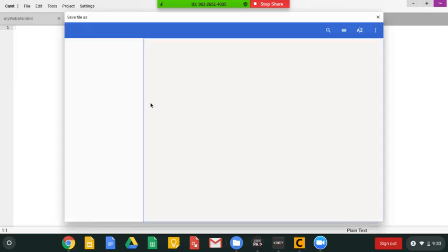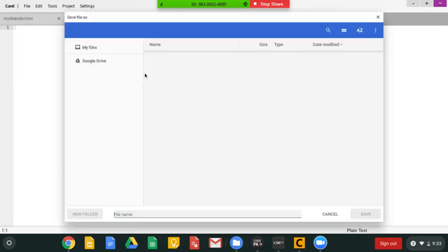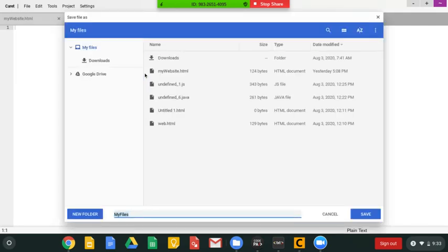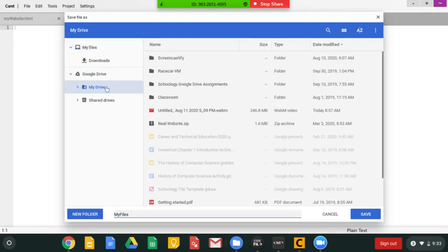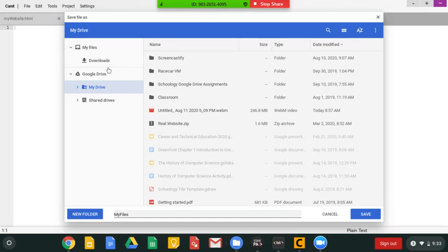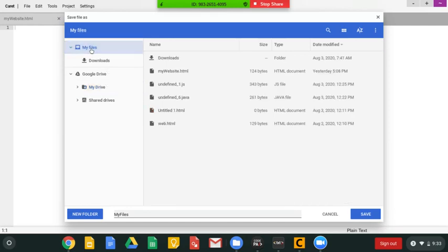So this is important, knowing where to save it. If you save it in your Google Drive, there's going to be some issues with it when you're trying to re-upload it onto your computer. So make sure you go to My Files and save it into My Files.